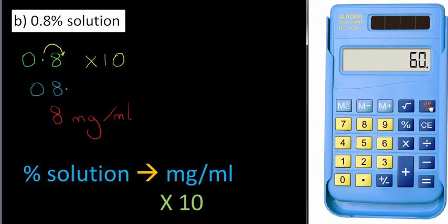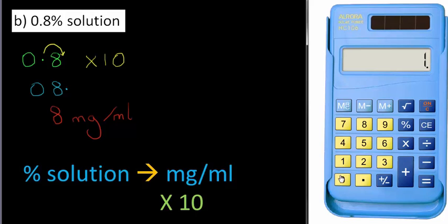So again, I'll check with the calculator. Clear the decks. 0.8 times 10 equals. And sure enough, the answer is 8.